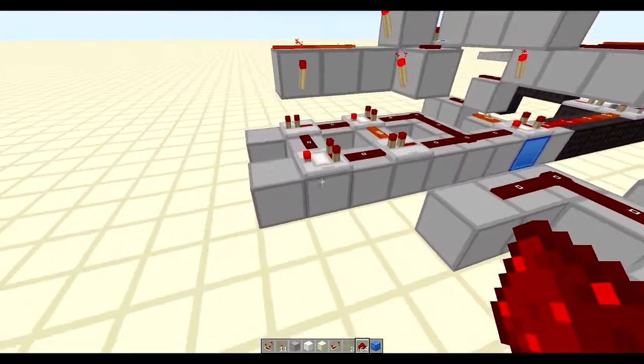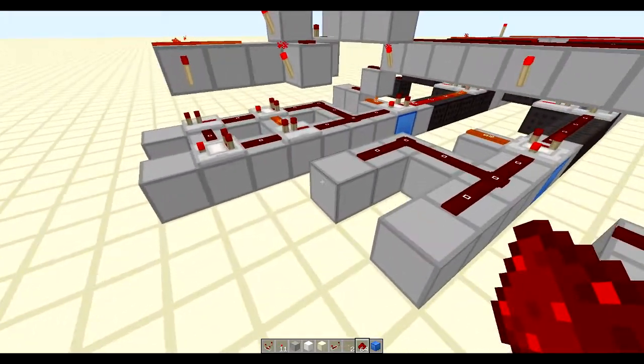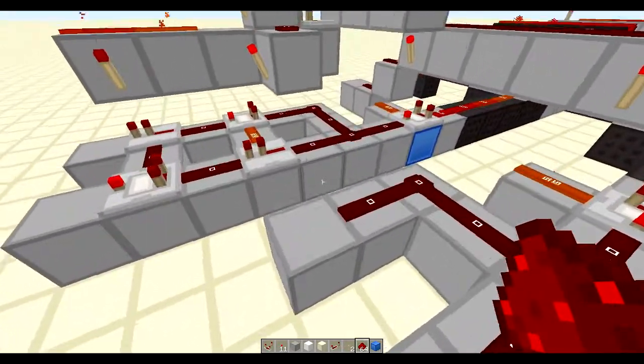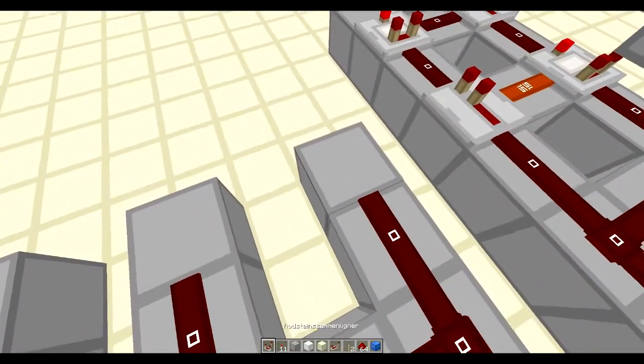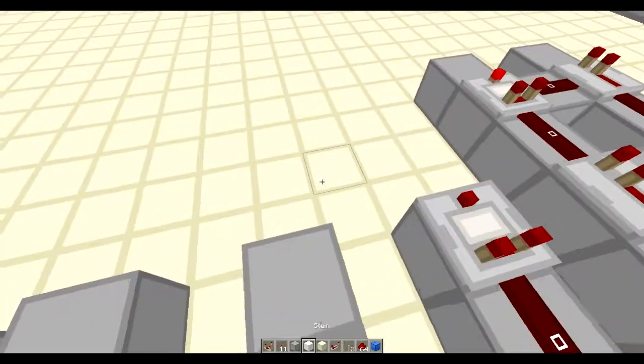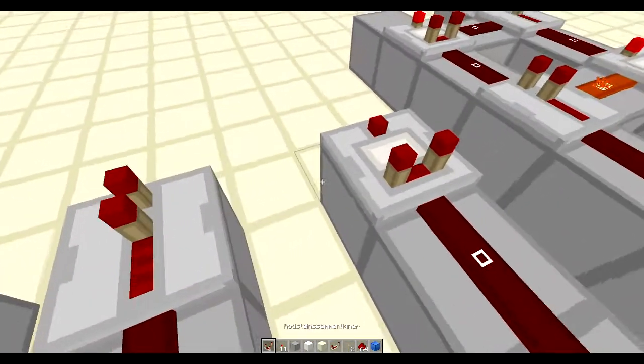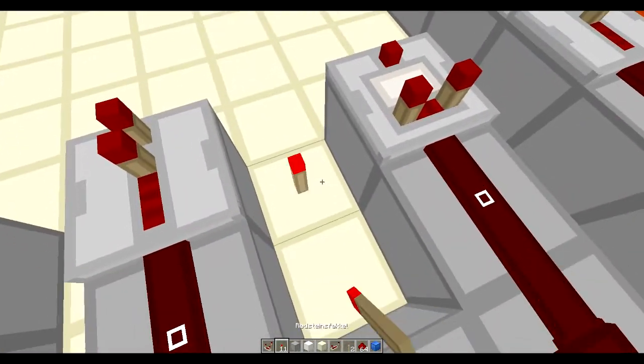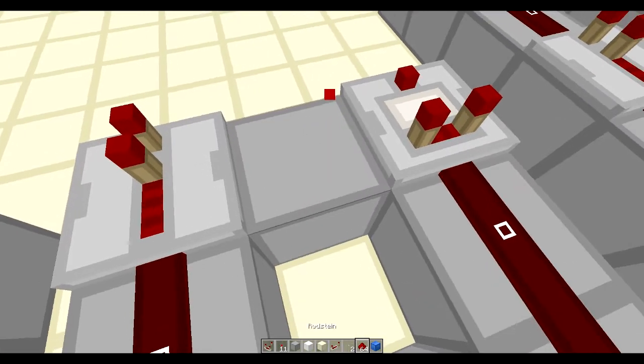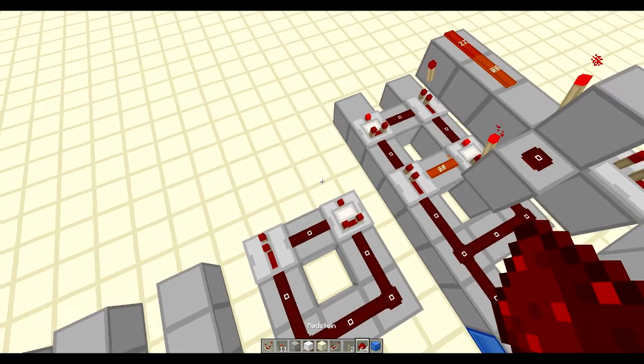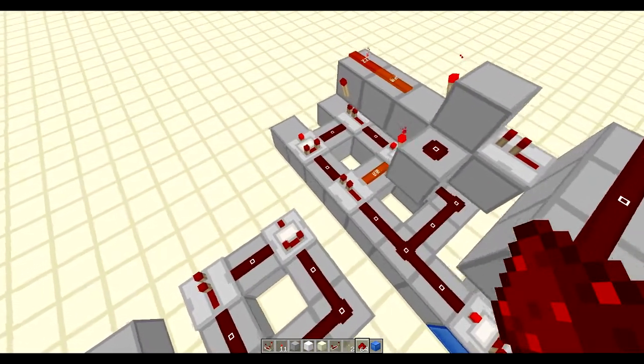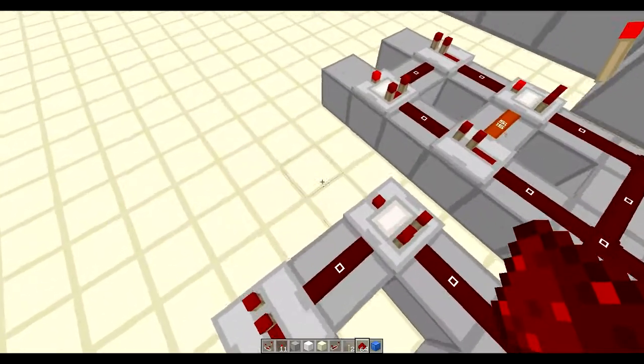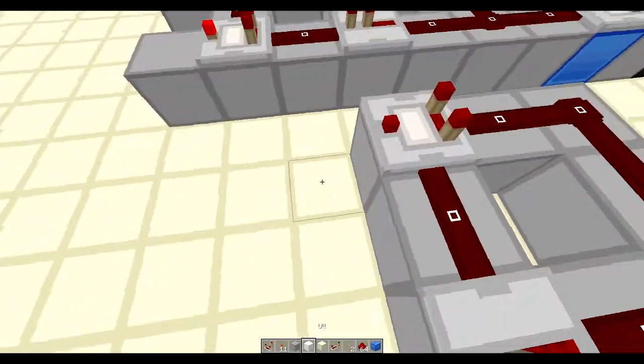So the first thing you're going to need is comparators. So we have a comparator here, and then a repeater here, just to make sure we can access this comparator, use a redstone signal.